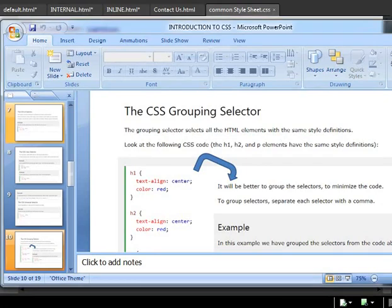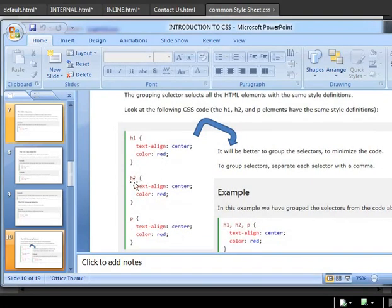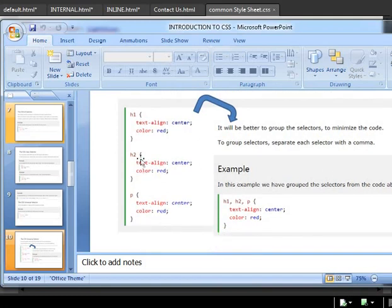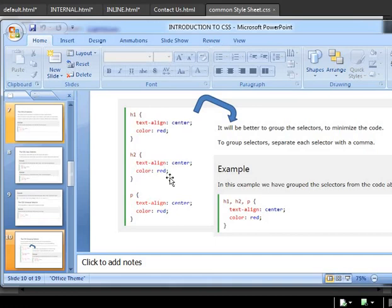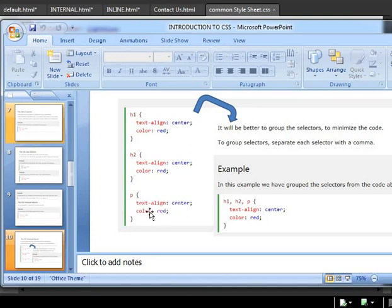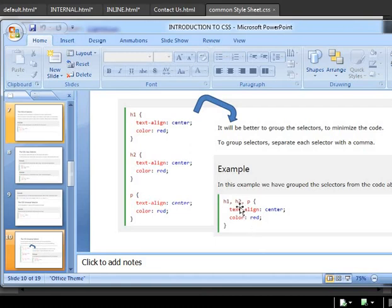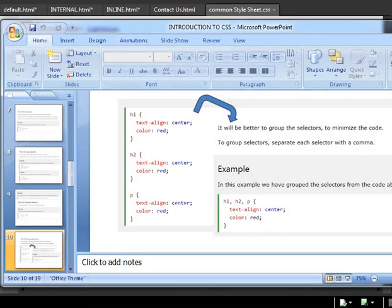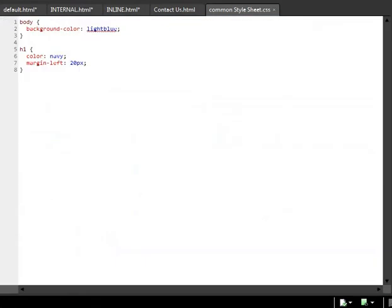In the CSS grouping selector, see how h1, h2, and p has its own styles. You can group them if you want because they all have the same characteristics. h2 has center and color, h2 also center and color, p also has aligned to center and red. So you can couple them, bring them and use a comma to separate all its tags and use one common attribute for all. That's what I have done here.